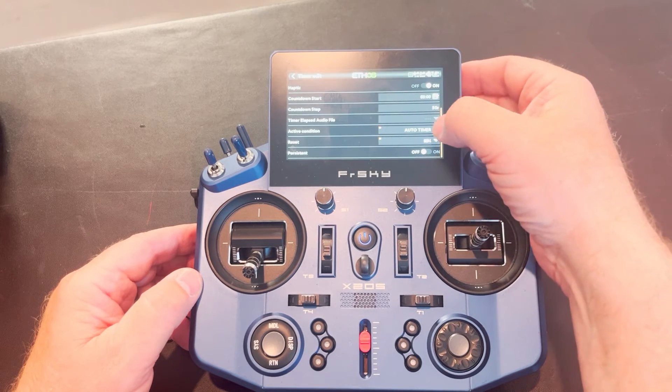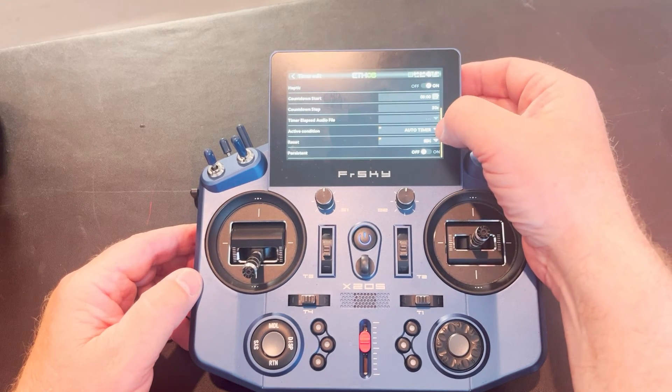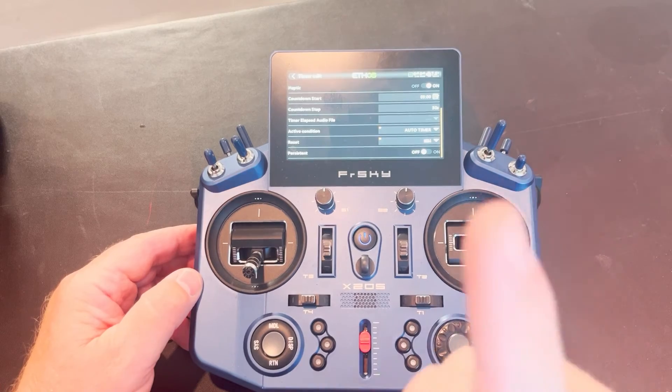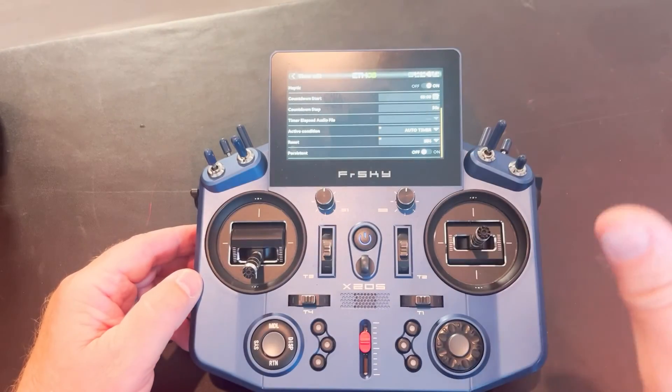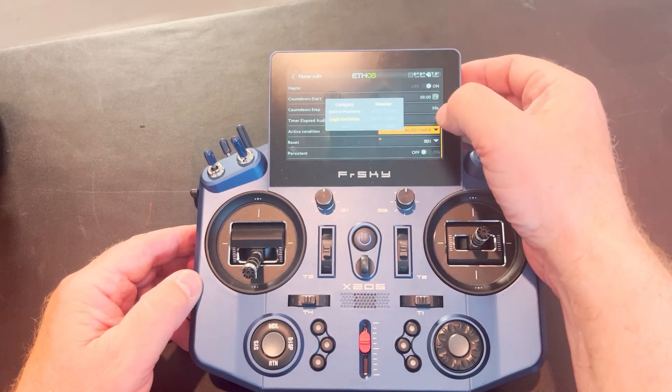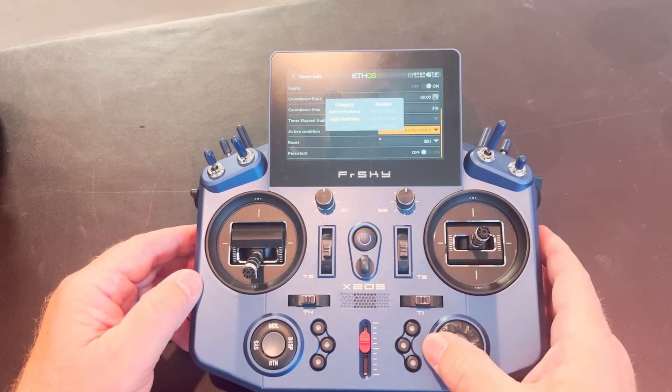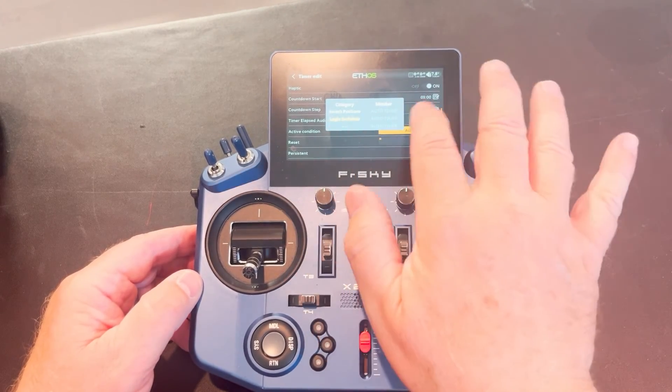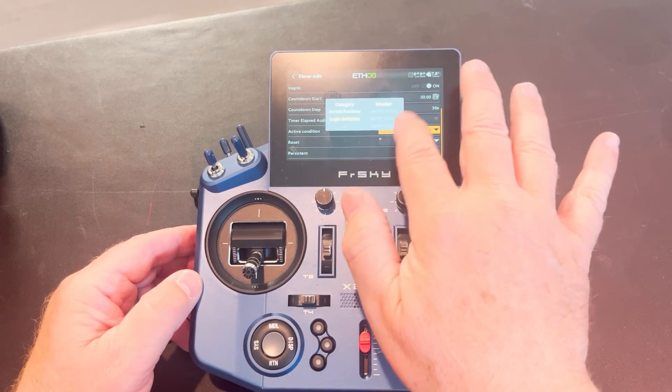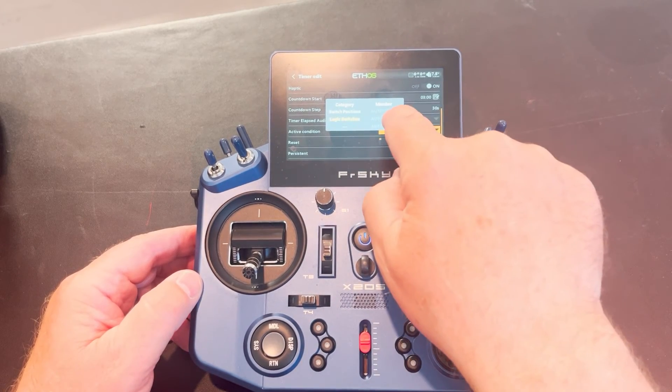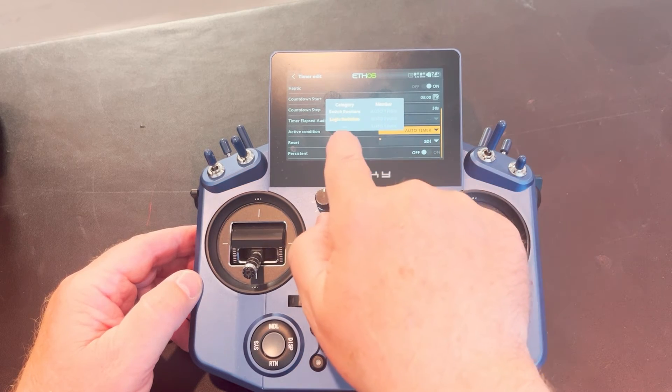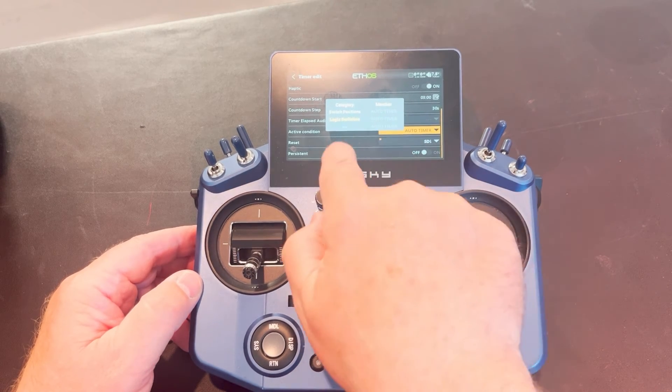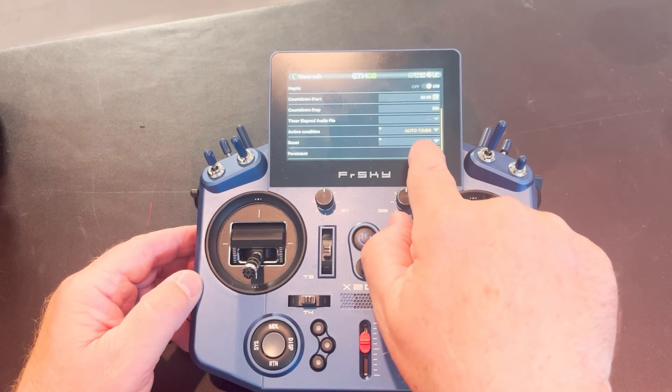And then my active condition, this is the switch. Remember I used a logic switch. So instead of assigning it to a switch, I'm assigning it to a logic switch. That means I'm going to tap that. I'm going to choose my logic switches in my category. And auto timer is the only logic switch I have for this airplane. So auto timer is my member. So logic switch is auto timer. The one I just set up, that's my active condition.